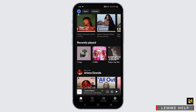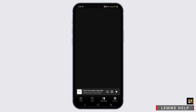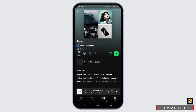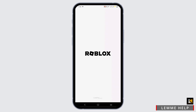Now, for playing Roblox, I recommend you make a playlist for your gaming time. Select all your favorite music and add it to a playlist. Make sure that the shuffle button is turned on, then just tap on play. Once your music starts to play, you can open up your Roblox application.